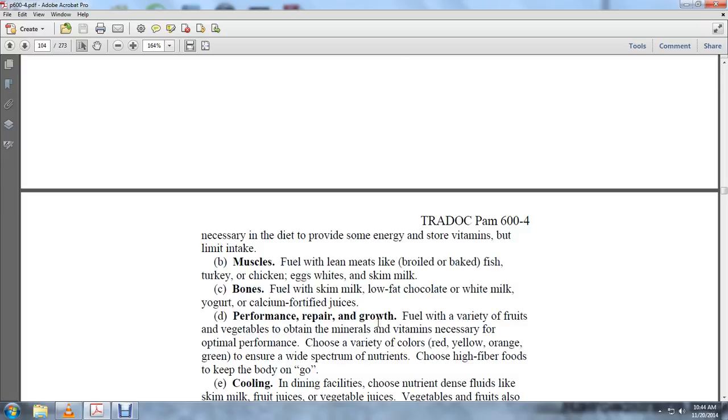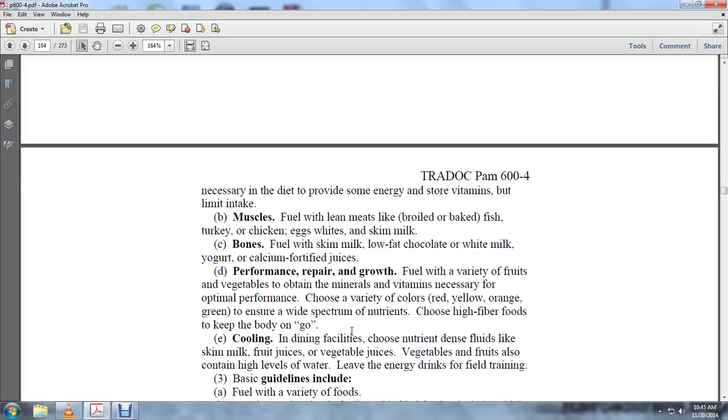For performance, repair, and growth, fuel with a variety of fruits and vegetables to obtain minerals and vitamins necessary for optimal performance. Choose a variety of colors—red, yellow, orange, green—to ensure a wide spectrum of nutrients. Choose high-fiber foods to keep the body going. At the dining facility, choose nutrition-dense fluids like skim milk, fruit juices, and vegetable juices. Vegetables and fruits also contain high levels of water.